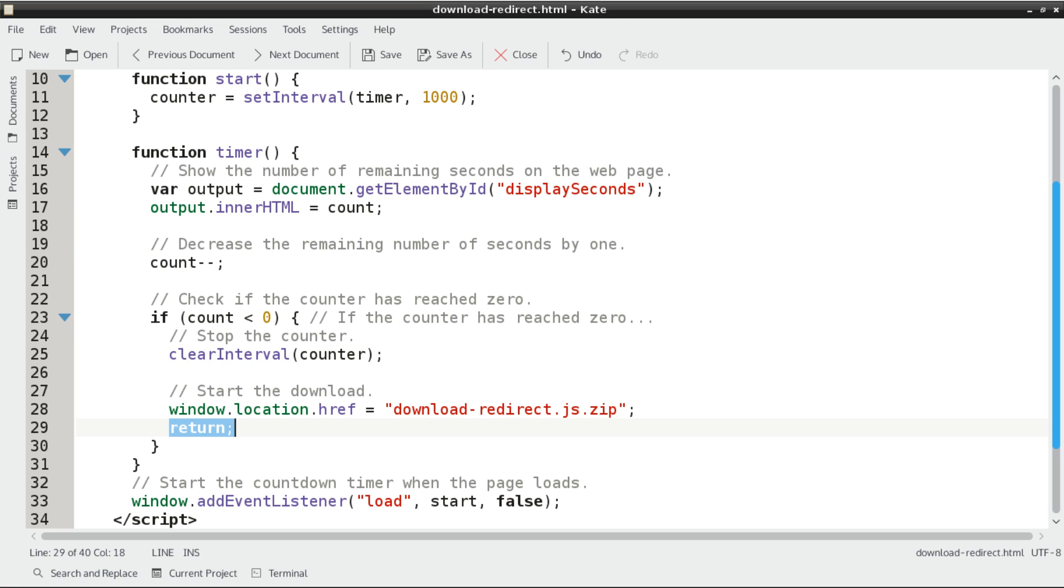The last thing we need to do, we need to add an event listener to where, when the page loads, it's going to execute that start function.